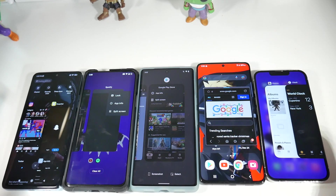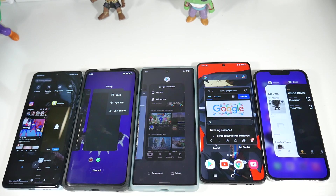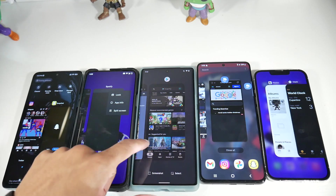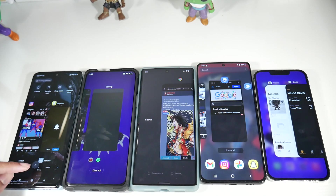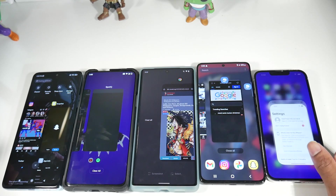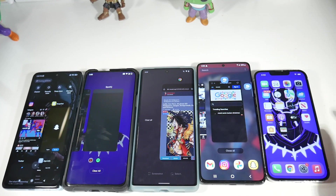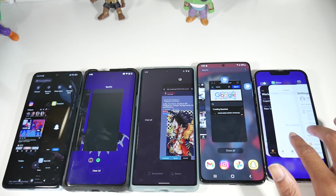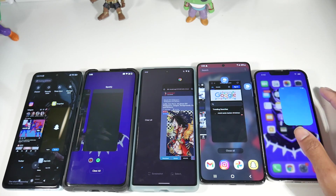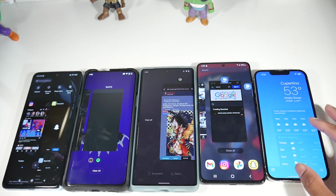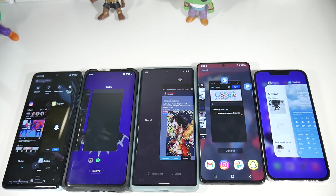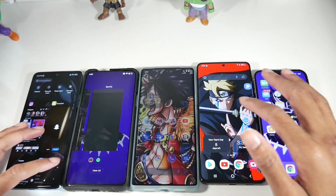One thing I don't understand with iOS is that while Android has a clear-all button, on iOS you have to individually flick applications closed, which is annoying. There's a two-finger swipe, but if you have 15 apps open, why not just have a single clear-all button? I don't get it. Overall, multitasking on MIUI 12.5 is my favorite.